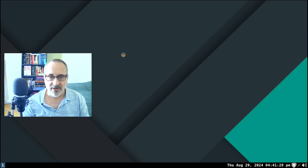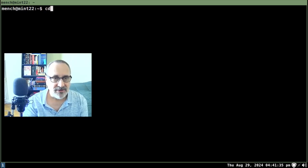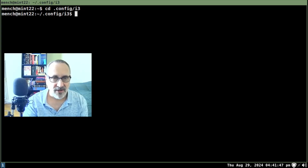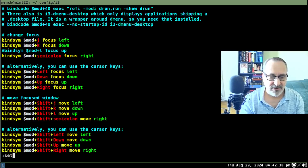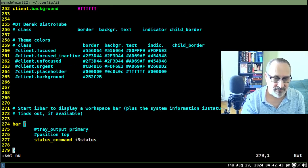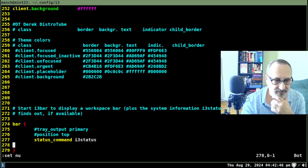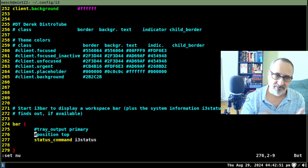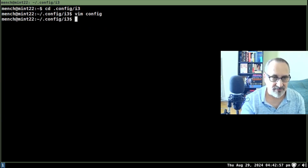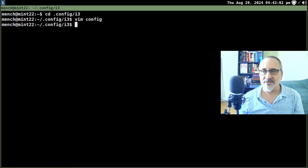Let's open up the terminal with mod key + enter, cd into .config/i3, and vim into config. Let's set numbers — okay, that's better. I'm going to put the status bar on top. If you watched my last video you'll know how to do this. Let's reload, and now the status bar is on top.